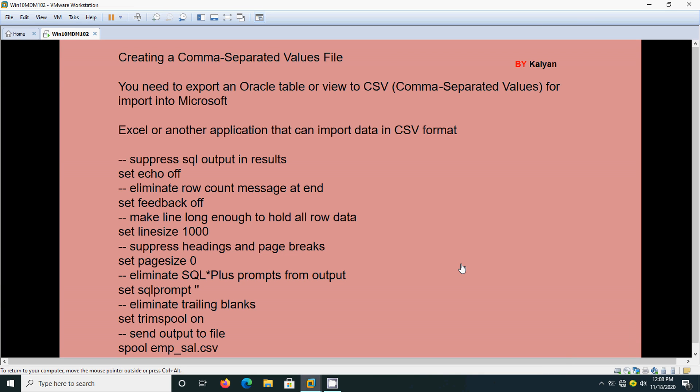Hi, today we are going to see one more topic from Oracle - how to create command separated values, that is CSV file. We can later on open the CSV format file in an Excel sheet.